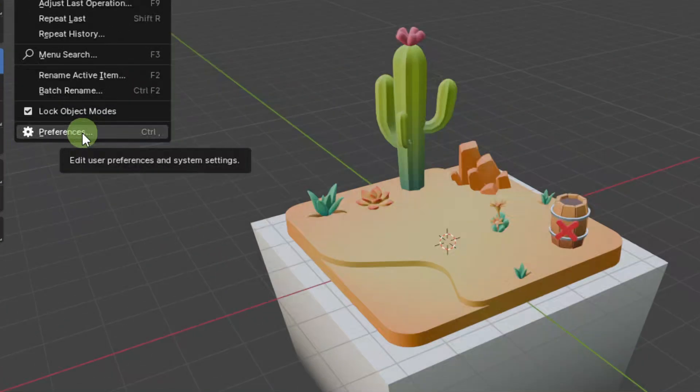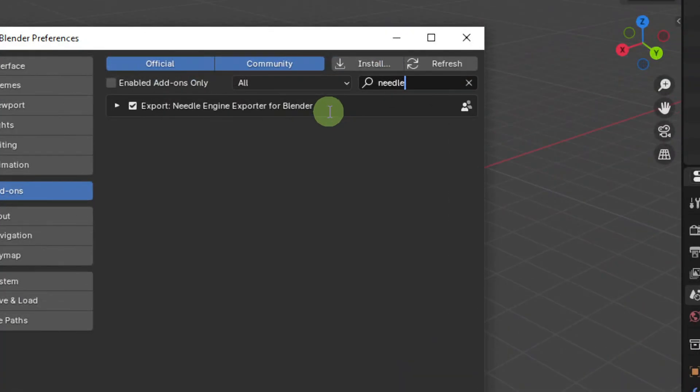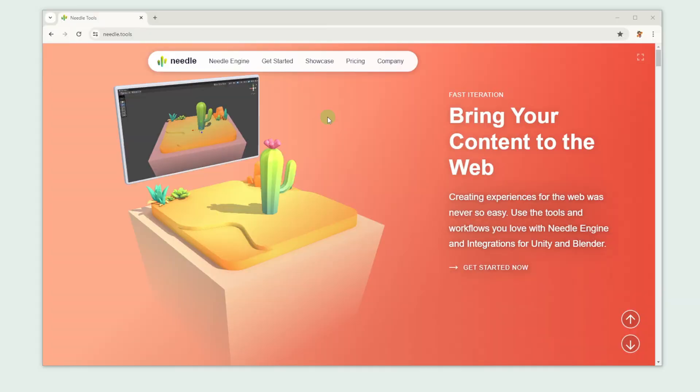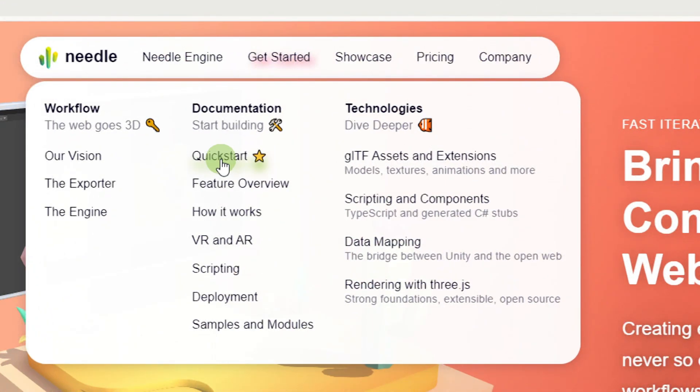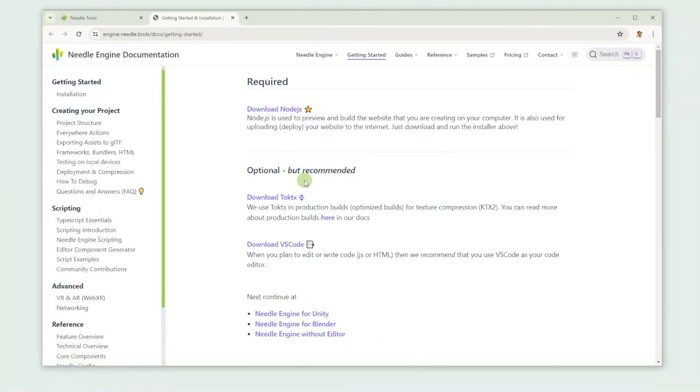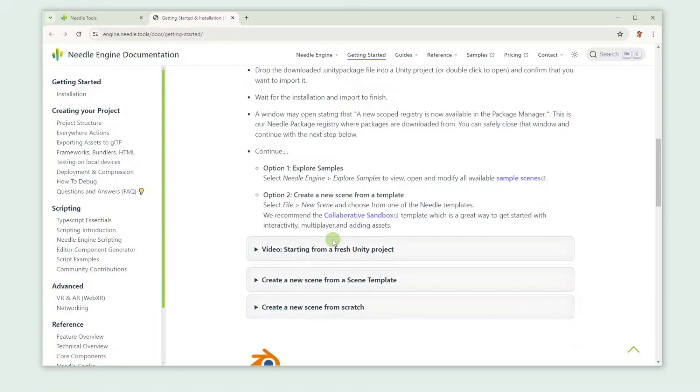Make sure you install our Needle Engine add-on. If you haven't done that already and need help doing that, check out our Getting Started guide for Blender. The link is in the video description.